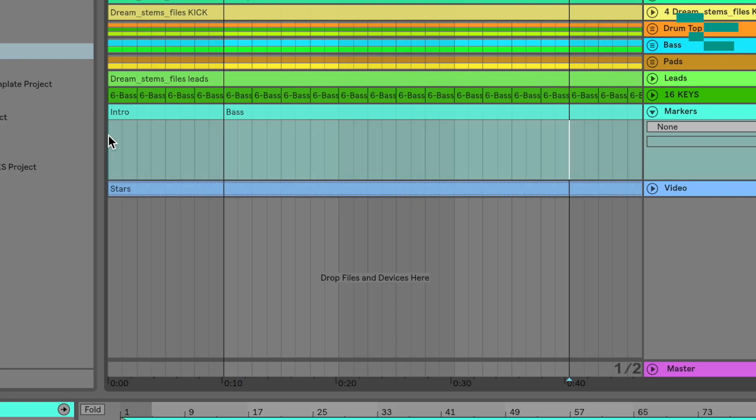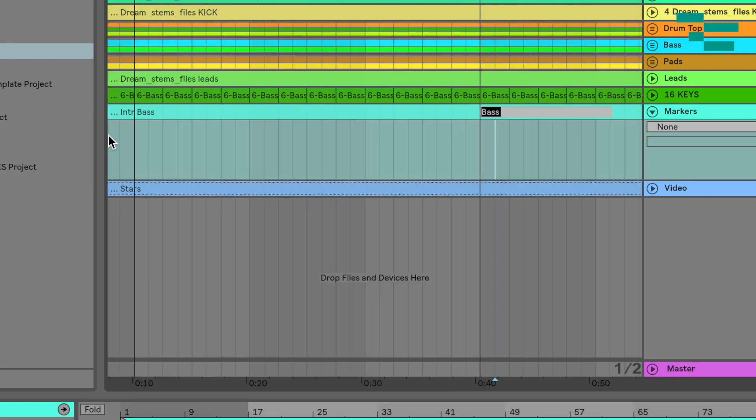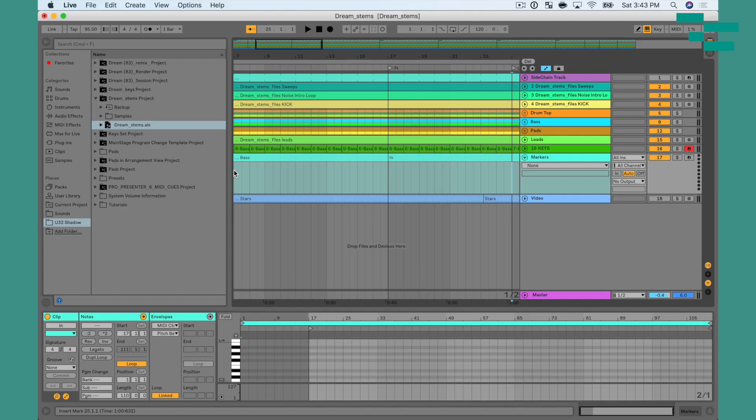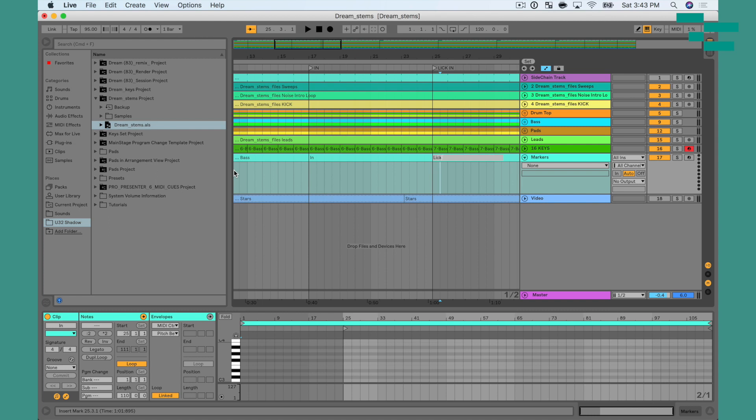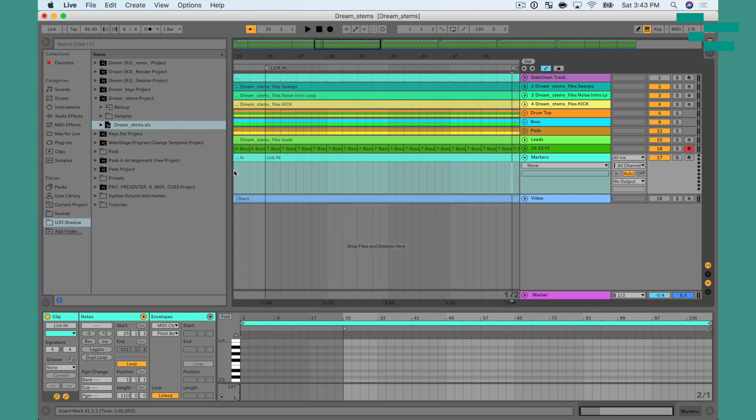Now we're going to do that whole process again. Alt-Option, right arrow, CMD-E to split, right arrow, CMD-R to rename, call that in. And then we're just going to do that process over and over until we get the entire song mapped out.